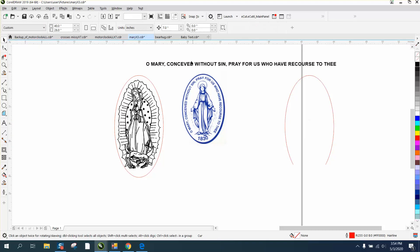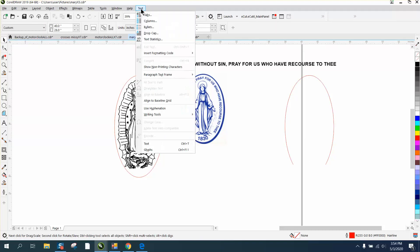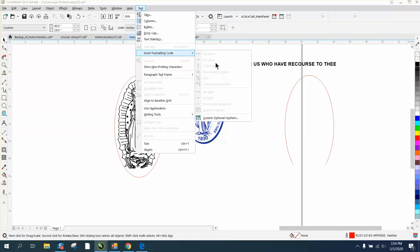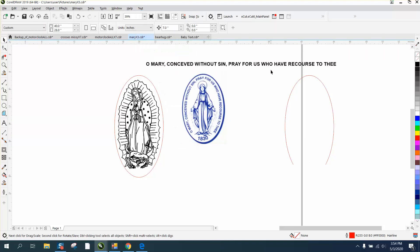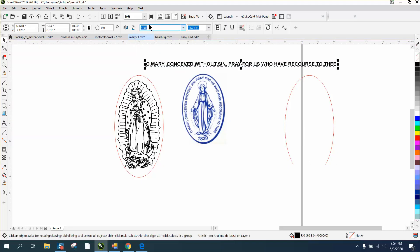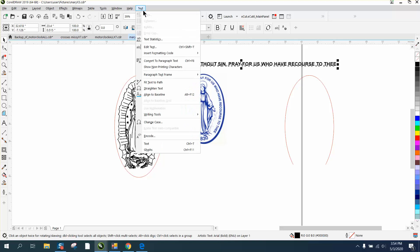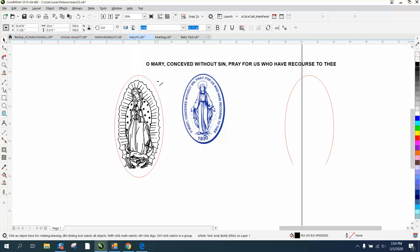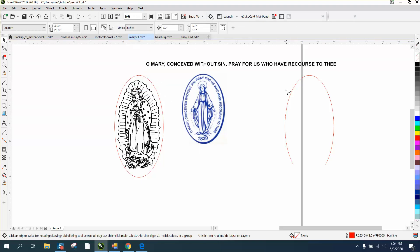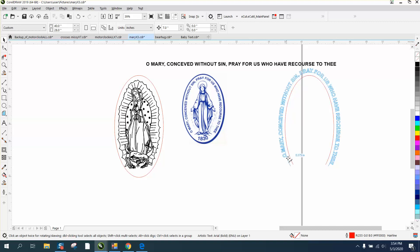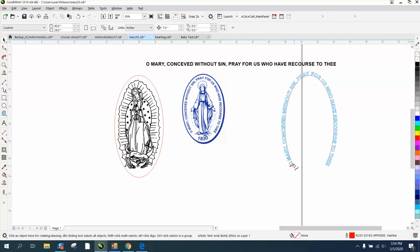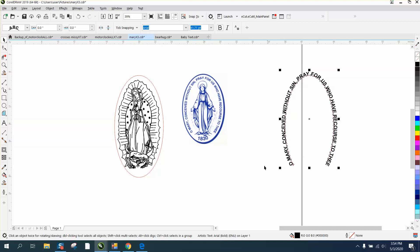So now when we go to the text and we go to text and fit text-to-path, it's going to fit correctly on our path. And if we bring it down, we'll see the red line, and that should be equal.